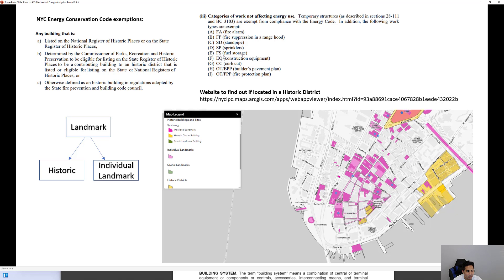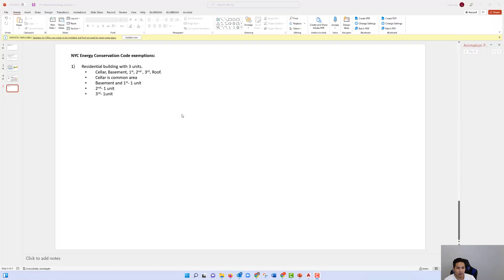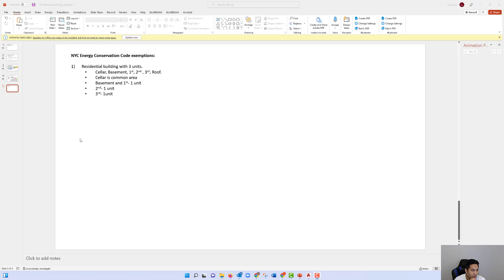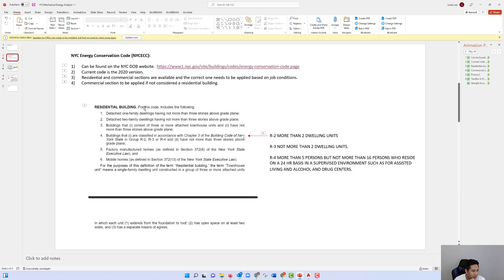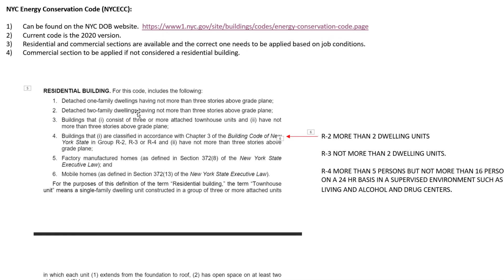The example is for a residential building with three units. The total number of floors is three plus a cellar and basement. The cellar is a common area; the basement and first floor are the first tenant; the second floor is another tenant; and the third floor is another tenant — making three tenants in this three-family unit. The first question is: which code do we use, residential or commercial?